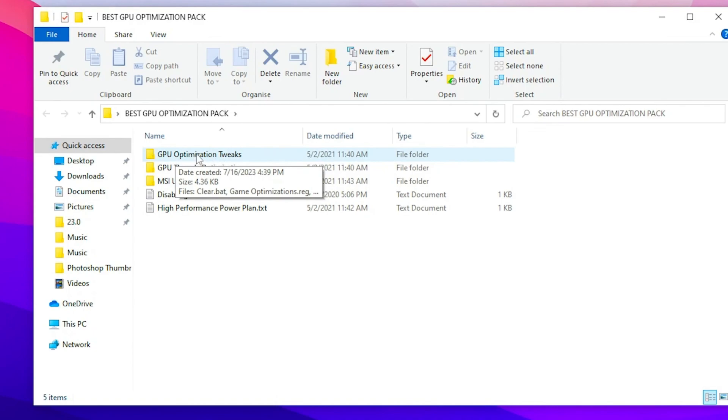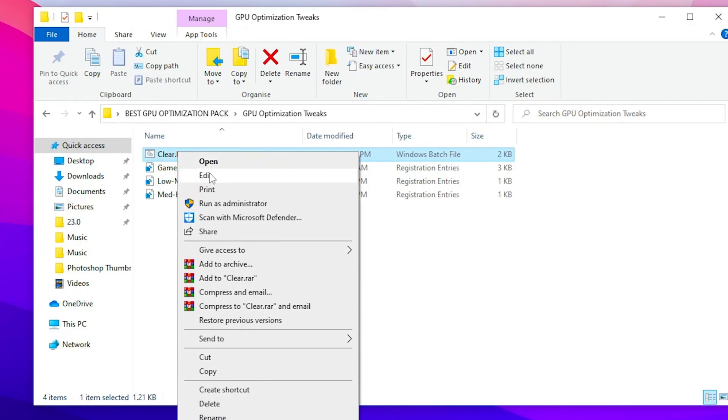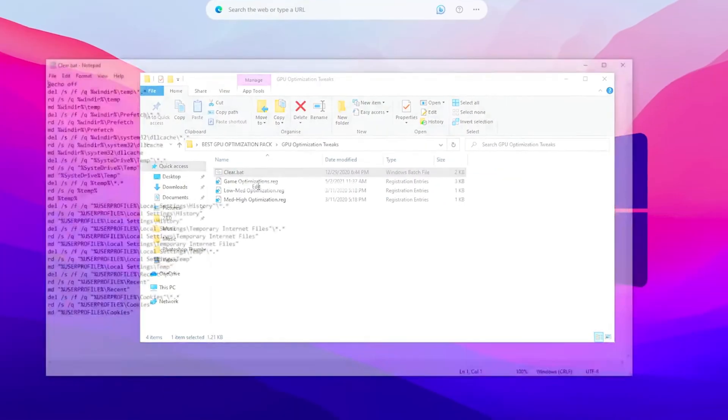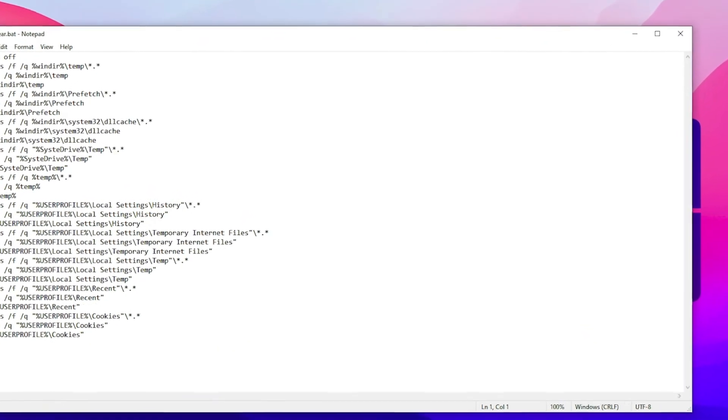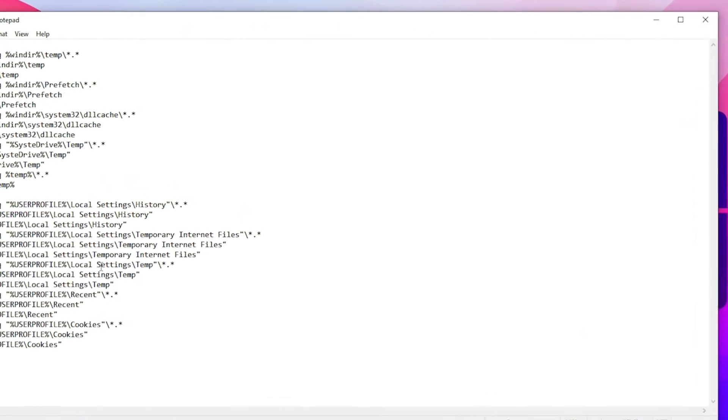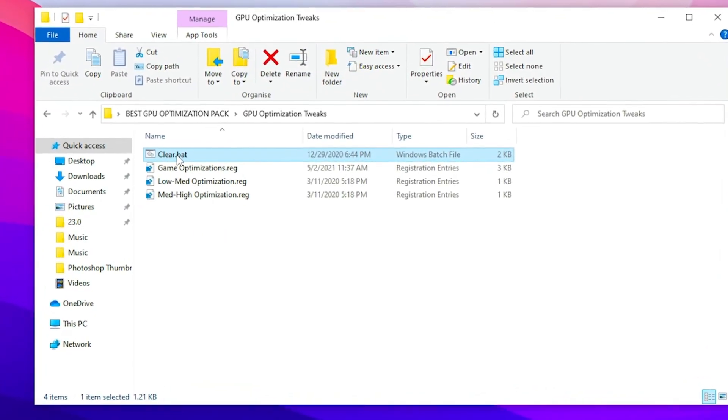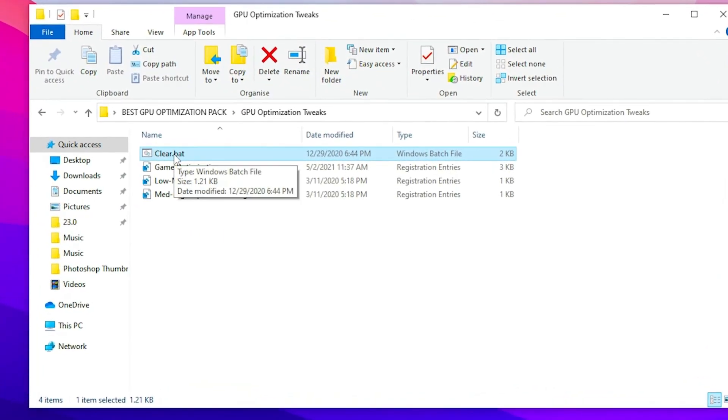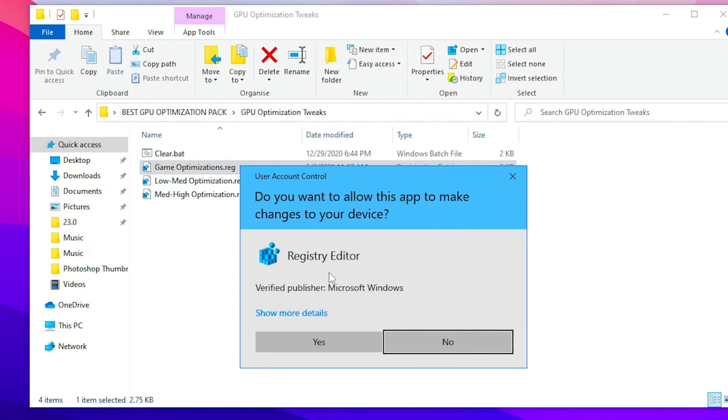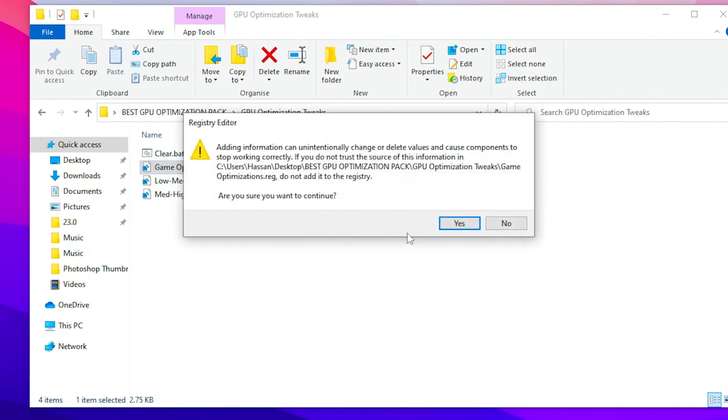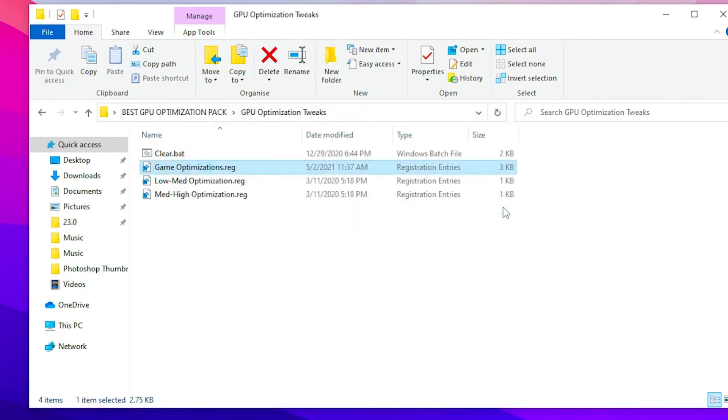So go for the GPU optimization tweaks. First of all here is the clear temp batch file. You can click here, go for the edit button. Inside here you will find out all of its commands. You can simply run this because we have already cleaned the temporary files, and I also have some important data of my Fortnite, so I'm not running this file now. Here is the game mode edition reg file. Double tap here, click yes, click okay and click okay again.